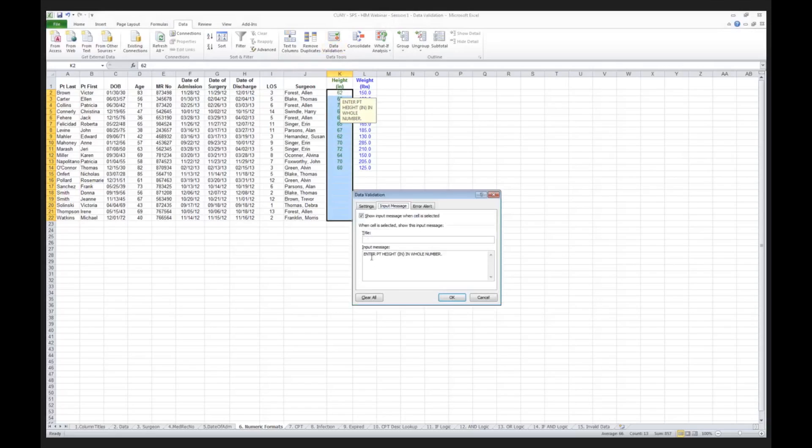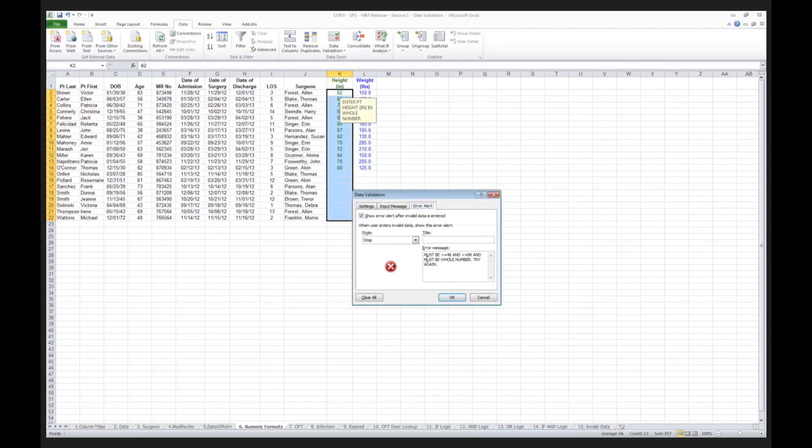I also tell the patient, I give the user the message, enter patient height in inches as a whole number, and I give them my error alert. It must be greater than or equal to 48, and less than 90, and must be a whole number. Try again.